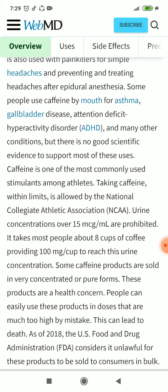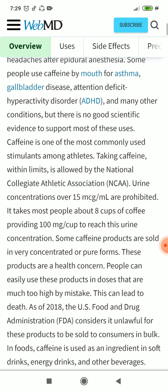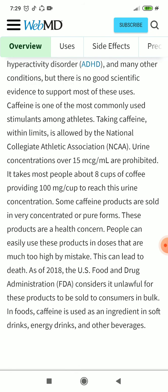It takes most people about 8 cups of coffee providing 100 mg per cup to reach this urine concentration. Some caffeine products are sold in very concentrated or pure forms. These products are a health concern, as people can easily use doses that are much too high by mistake, which can lead to death. As of 2018, the US Food and Drug Administration (FDA) considers it unlawful for this product to be sold to consumers in bulk.